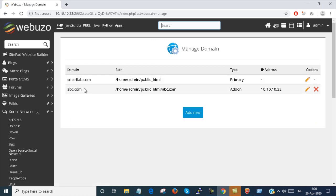You can see that we already have the smartlab.com domain and now a new domain is added that is abc.com.